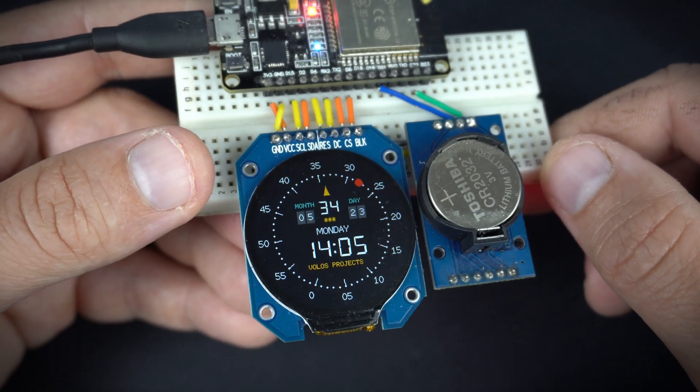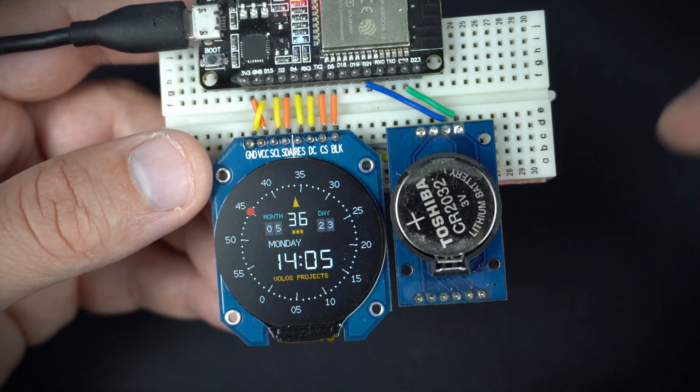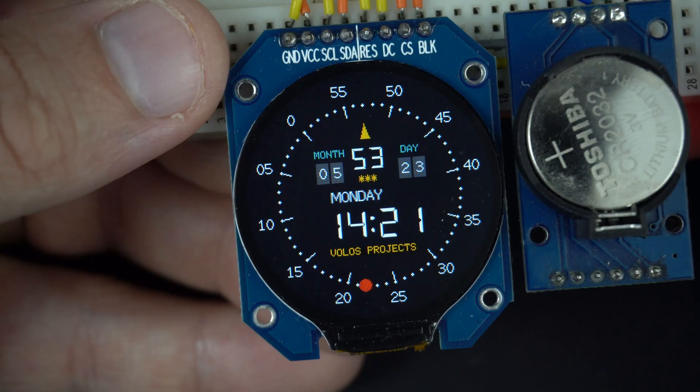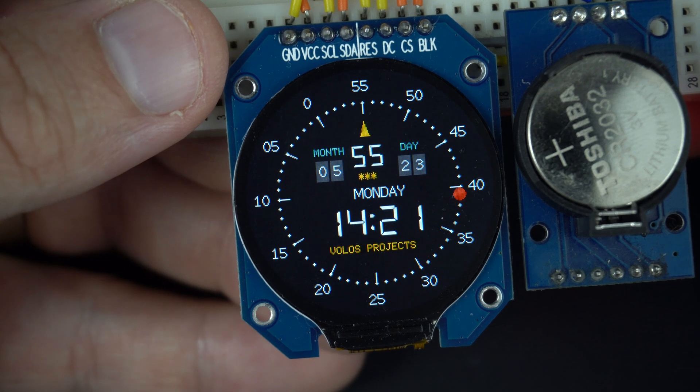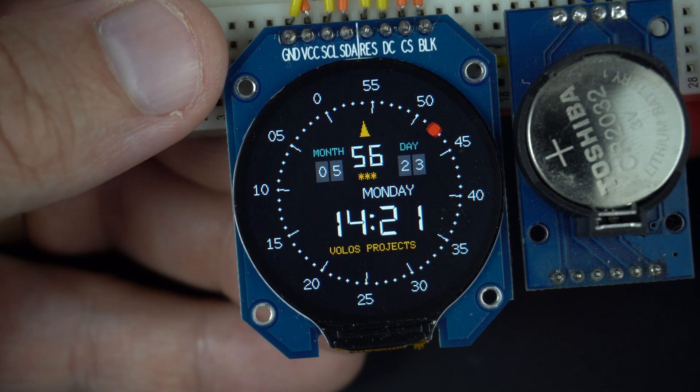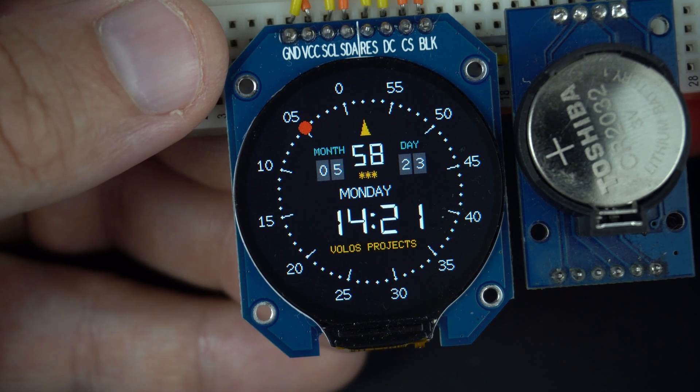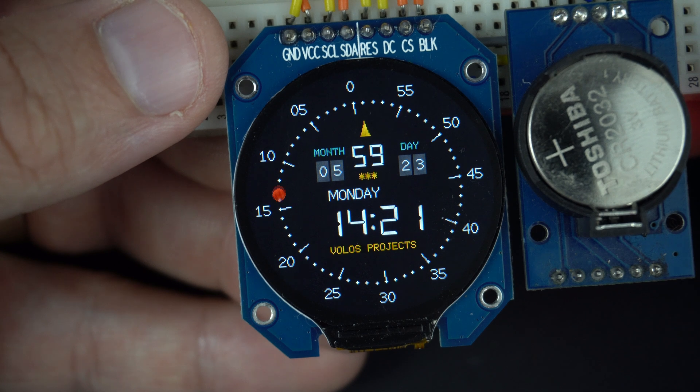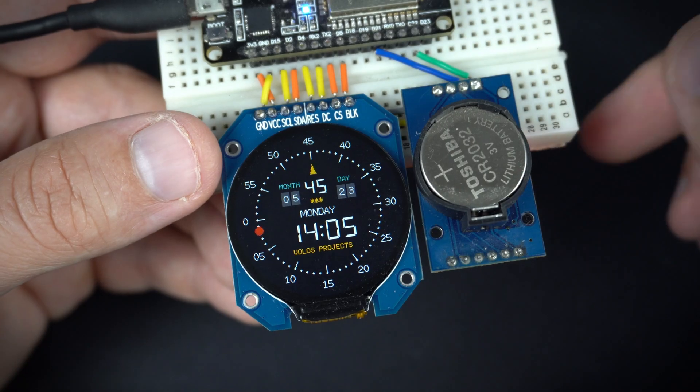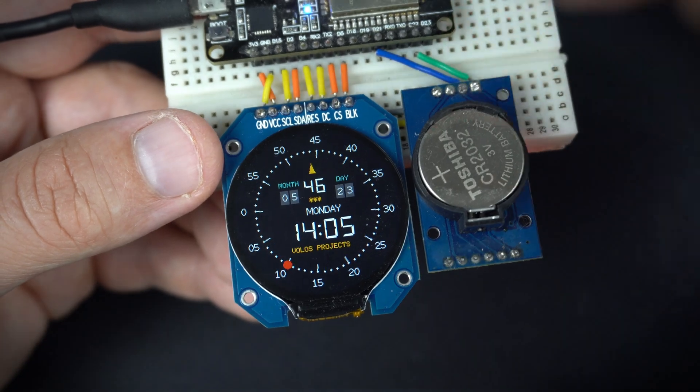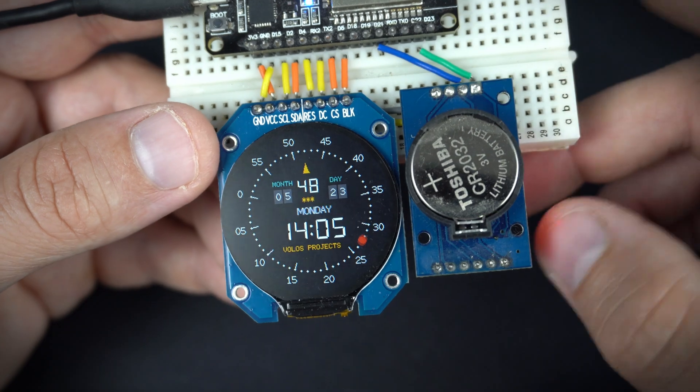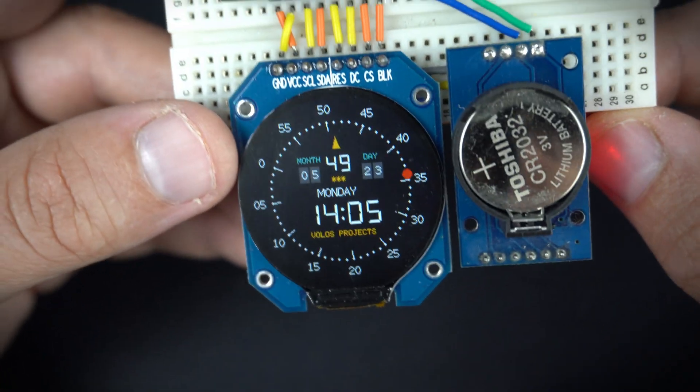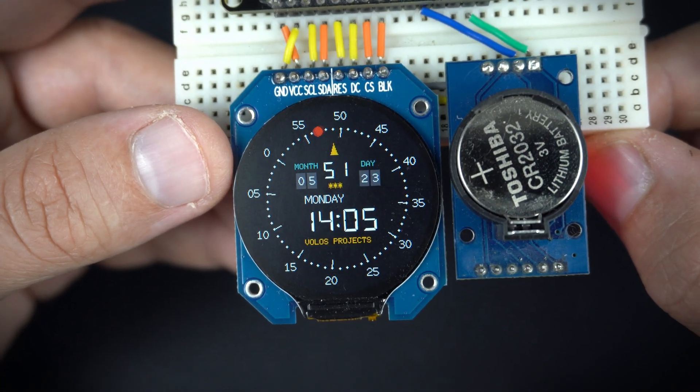I received many nice comments, thank you very much. And few people commented that this is great display for smartwatch project. Yes it is. And here is my simple example.